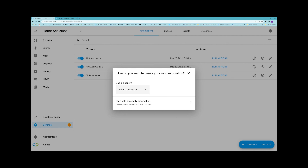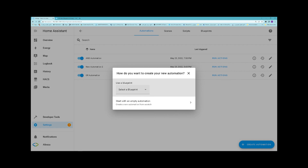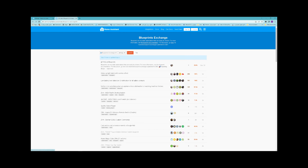You can either use a blueprint or start with an empty automation. Blueprint automations are ready-made automations by the community. After importing blueprints, you only need to configure them. In order to import blueprints in your Home Assistant, navigate to this webpage.